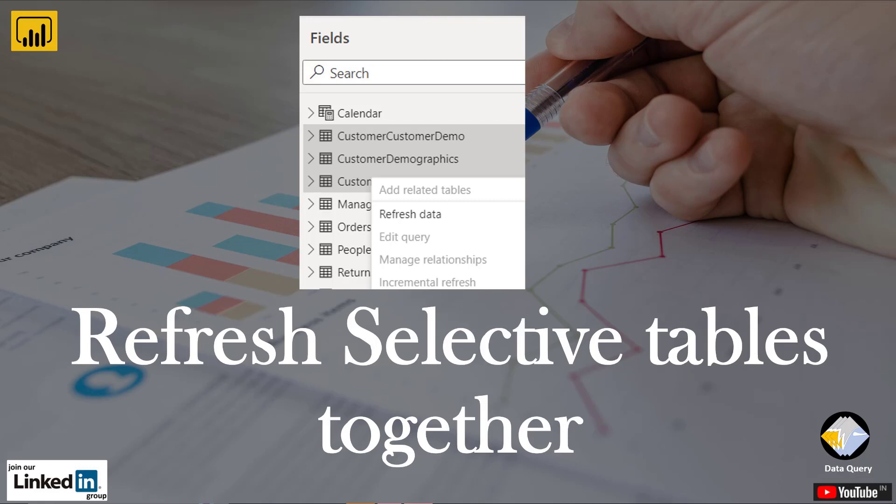Hi, have you tried refreshing selective tables together in your model but you could not do so? Let me help you with it.